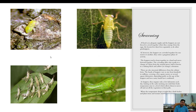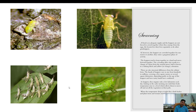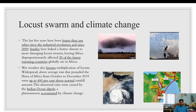Locusts consume whatever vegetation comes in their path. When temperature drops at night, they climb bushes and plant stems and remain immobile. Locust swarms and climate change are closely linked.